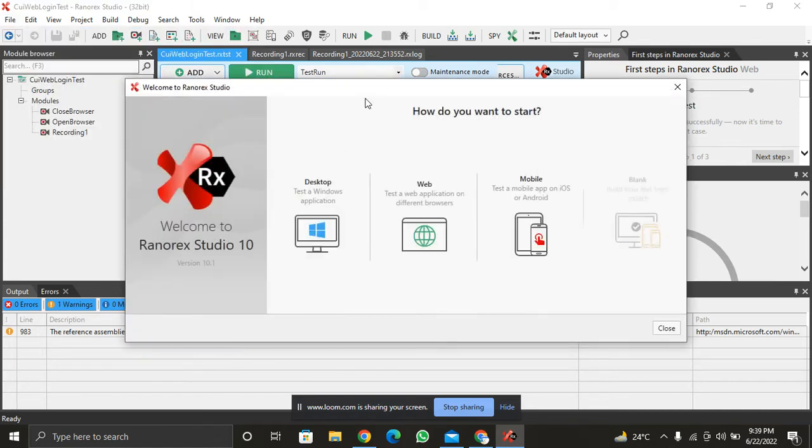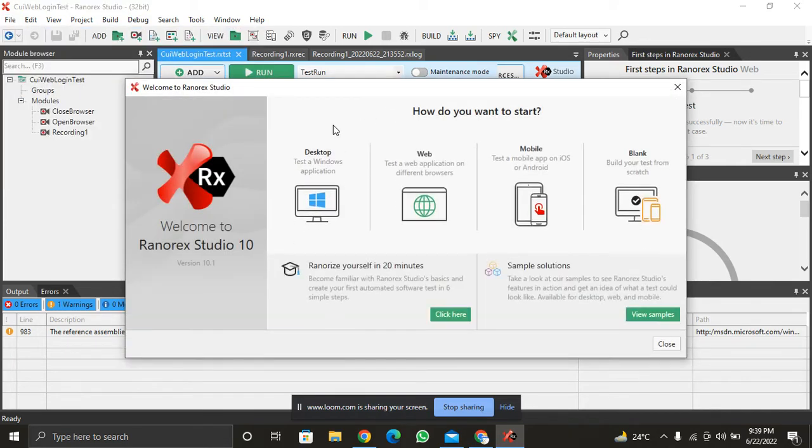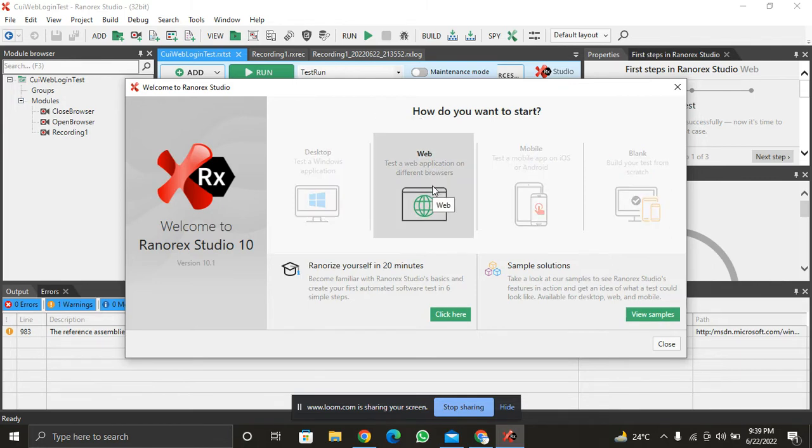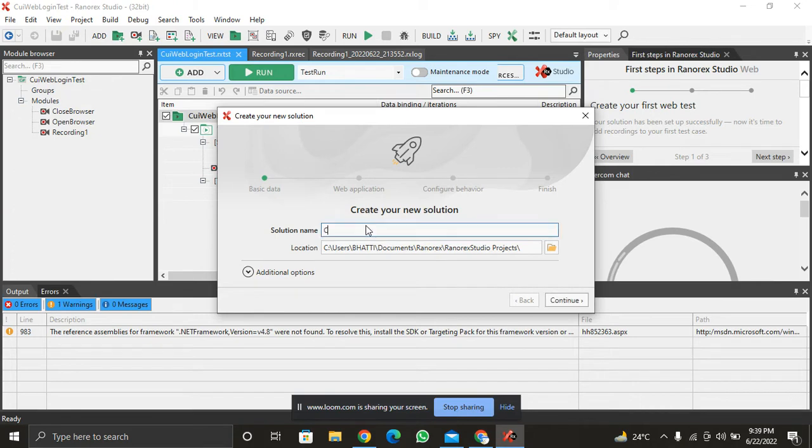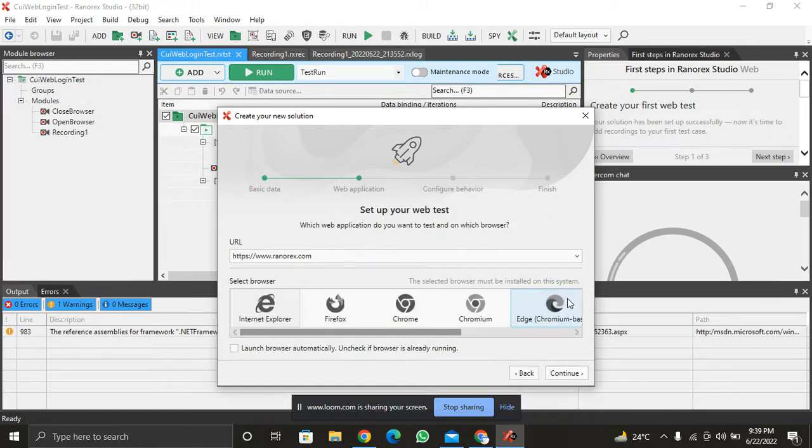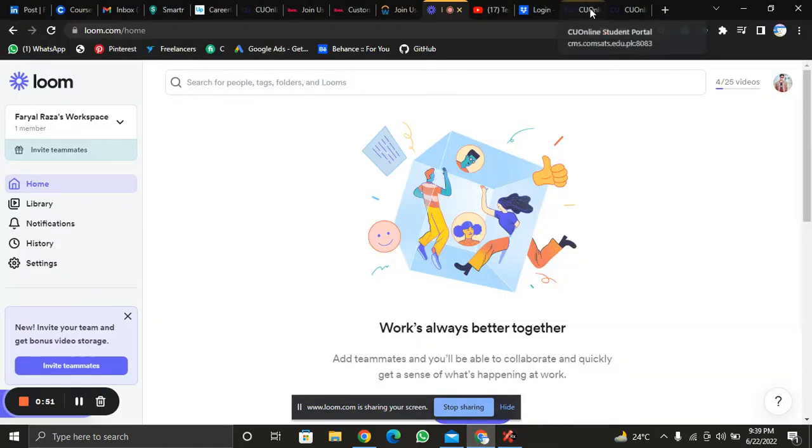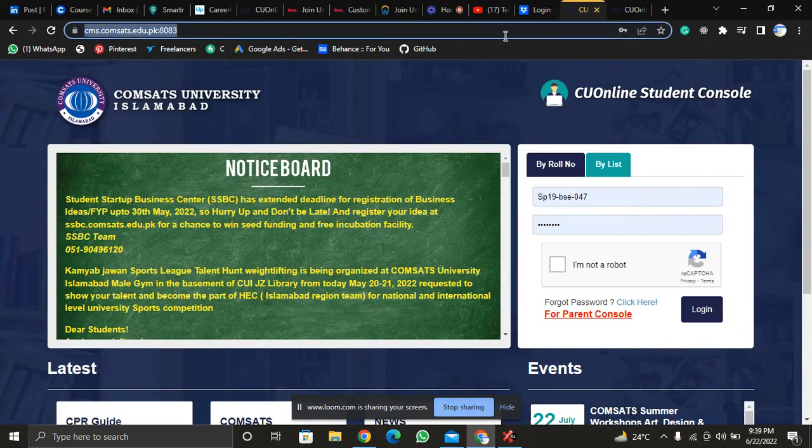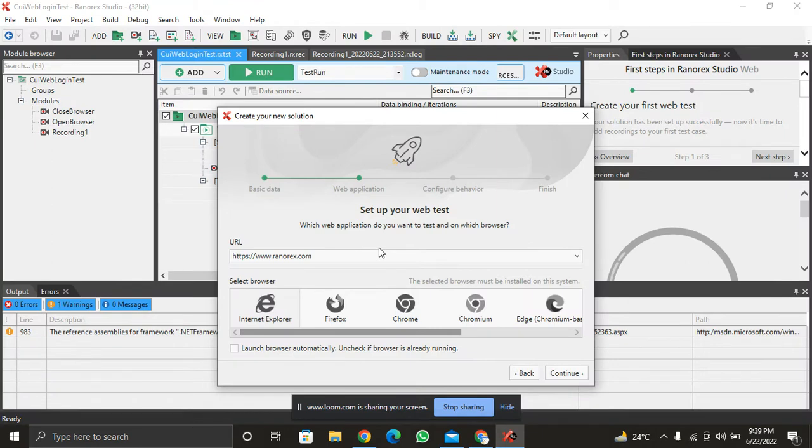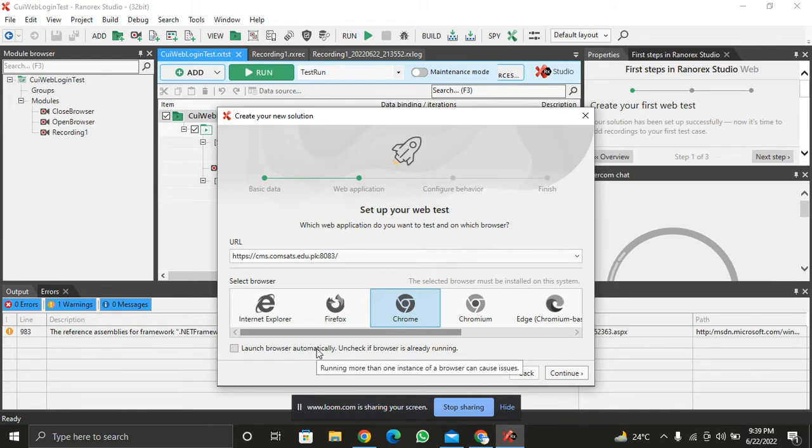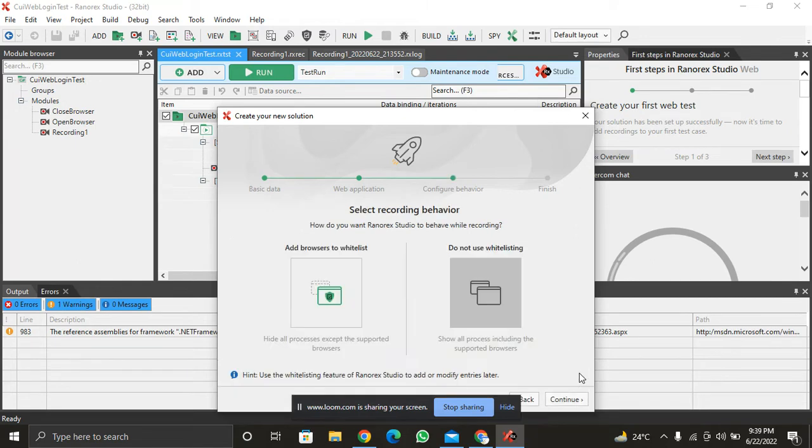Let's do that. Here we have the web application. We are giving it GUI login test. Here we have browser select URL, browser link, and then Chrome launch browser automatically. Add to process wide.